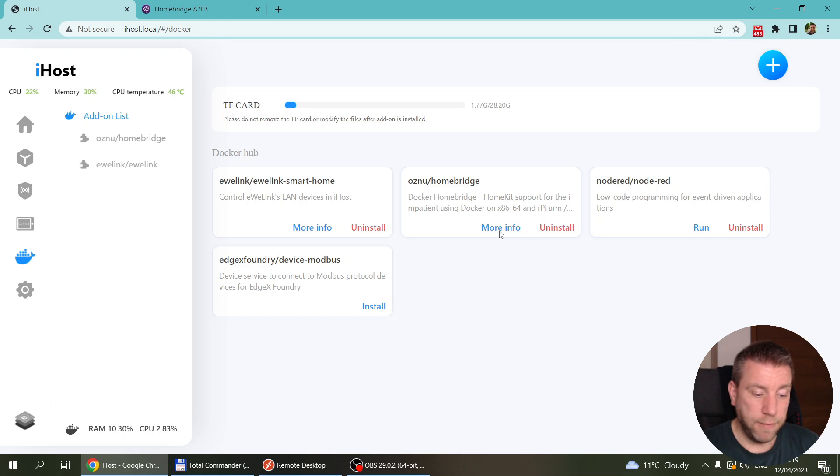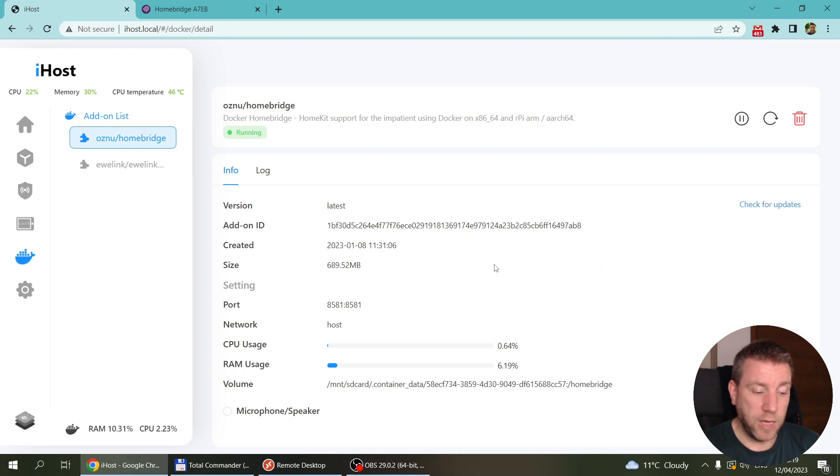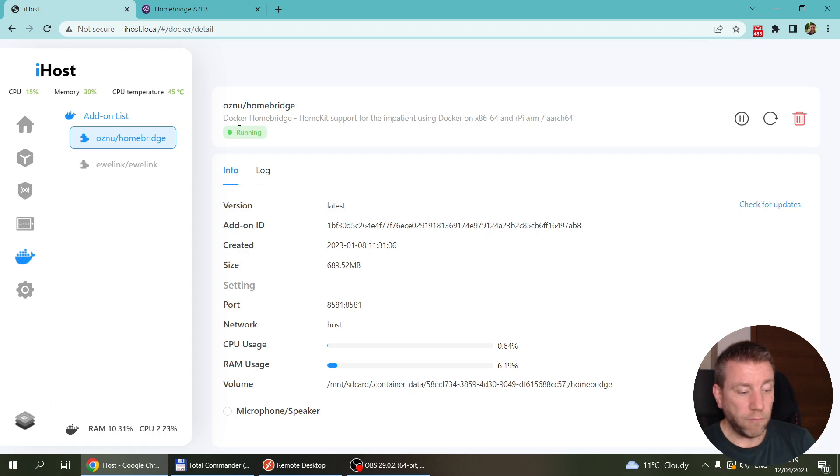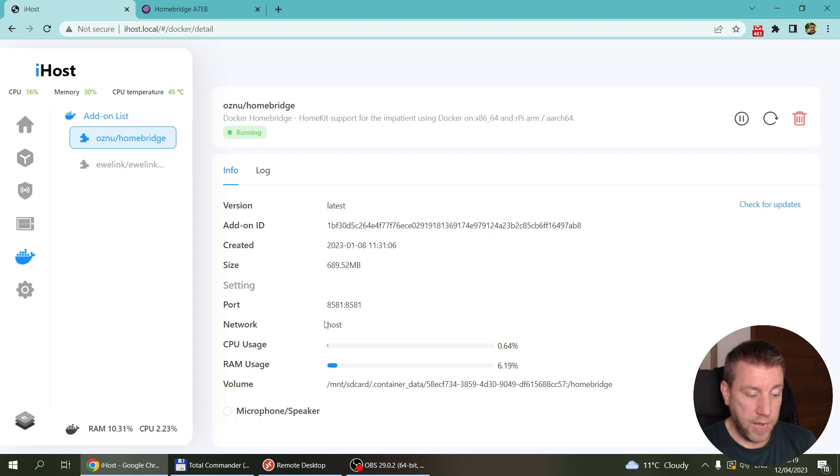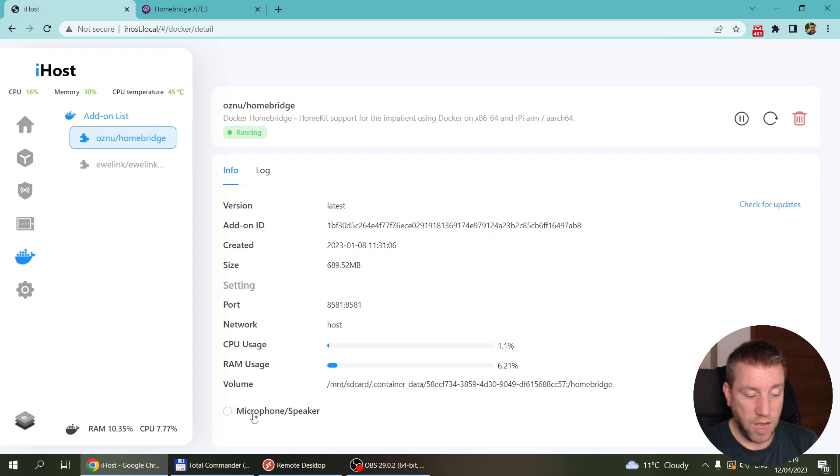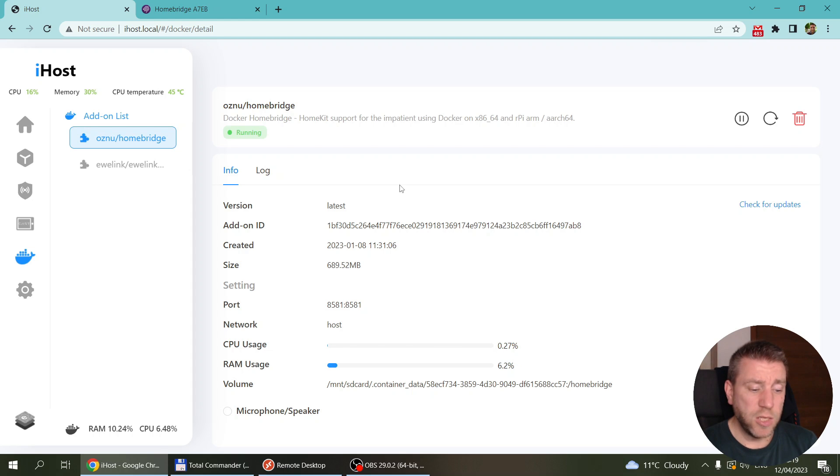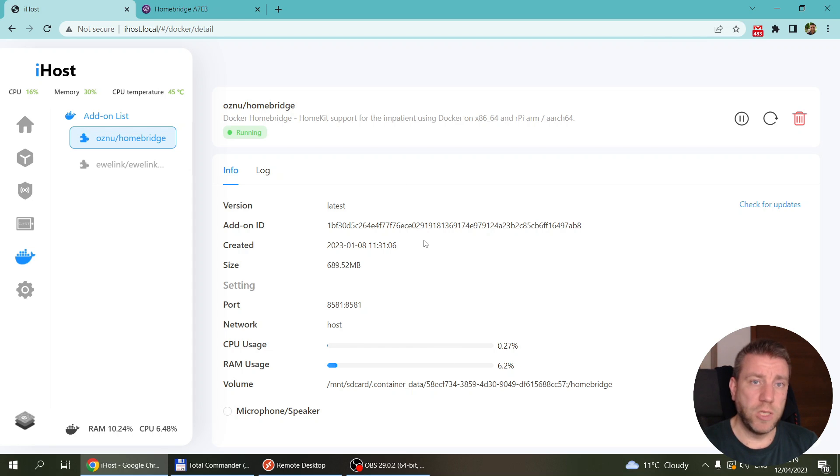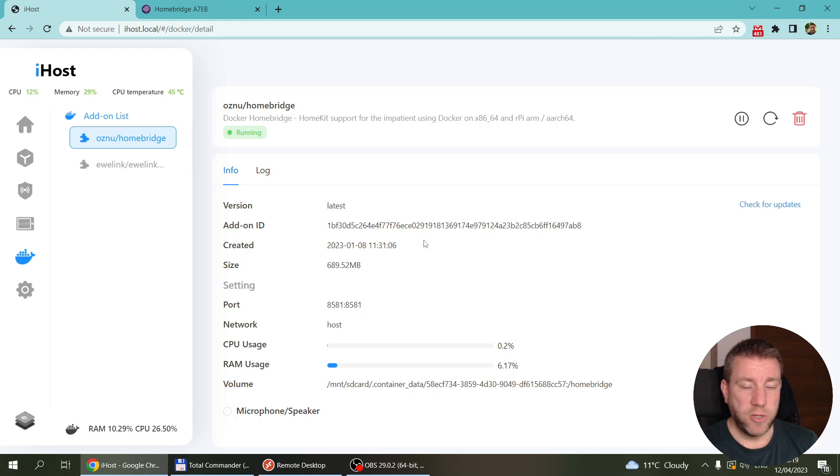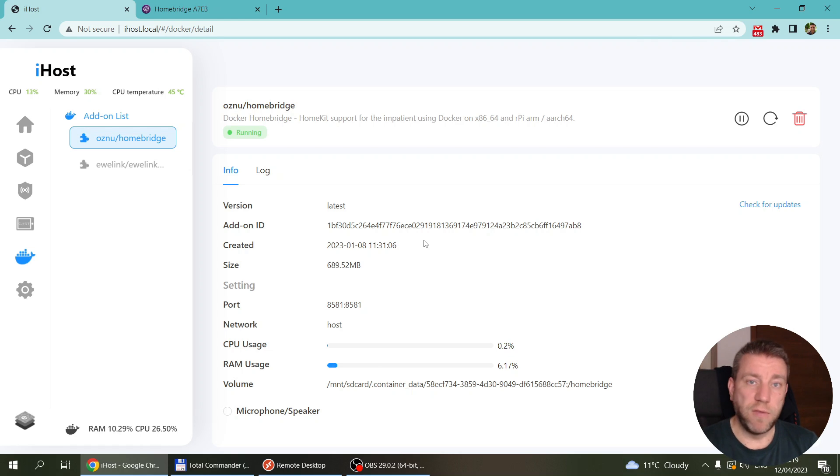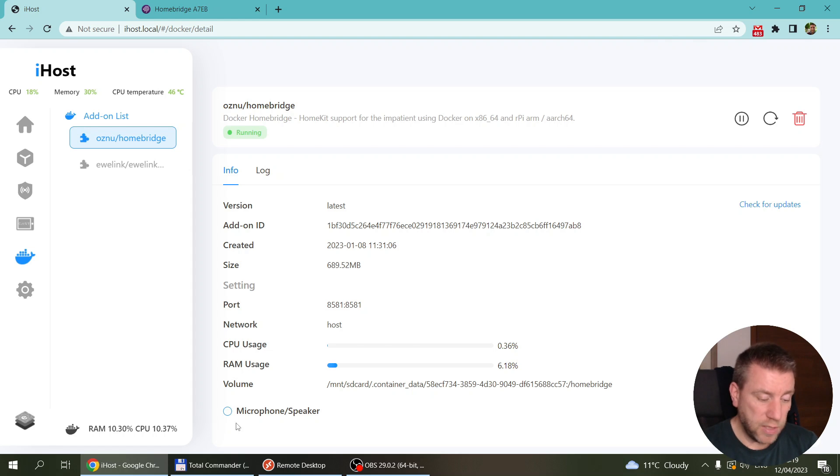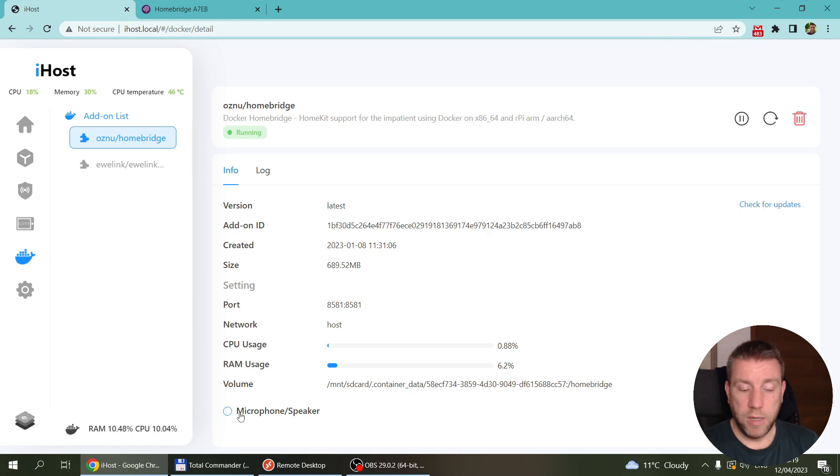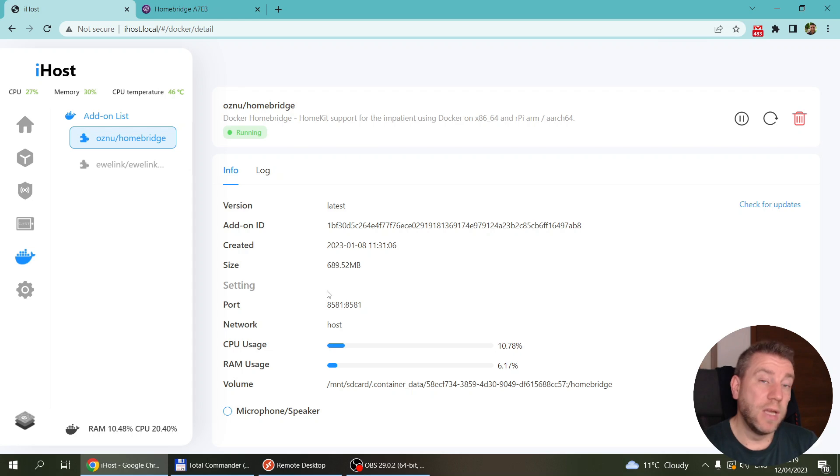Once that is done, you can click on more info and it's going to show you that your Docker is running. This is the port it's running on and a couple of other information. When you run it, you'll get a pop-up screen which asks which host and directory to run it - you just leave the default values. I haven't selected the microphone and speaker. Maybe you can select that one as well, and then just run it. That's it. Your Homebridge integration is running, but we haven't done all the work yet.